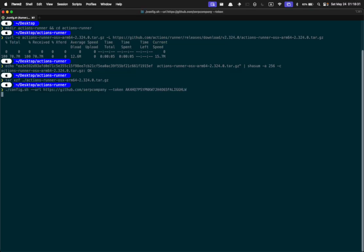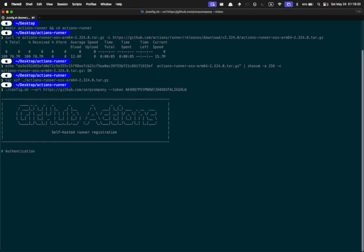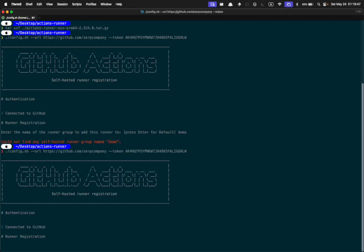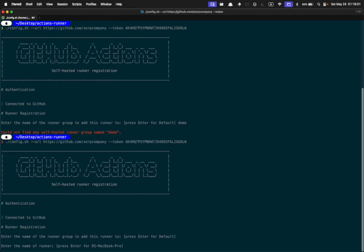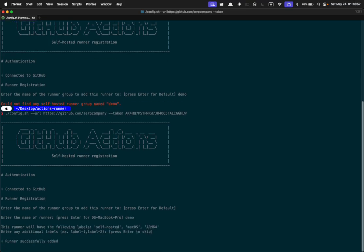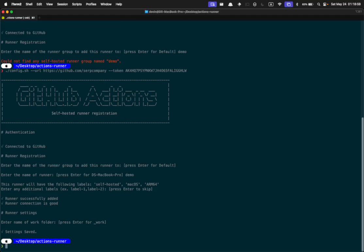Then this command is the configuration step, which is going to ask you a bunch of questions. Most of the time you can just press Enter to accept the defaults. It asks what you want the runner group name to be and what you want to name the runner — I'll just call it 'Demo'. It doesn't really matter. Press Enter again and you're done.